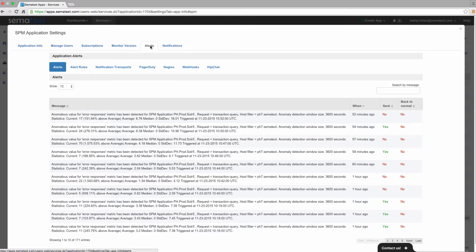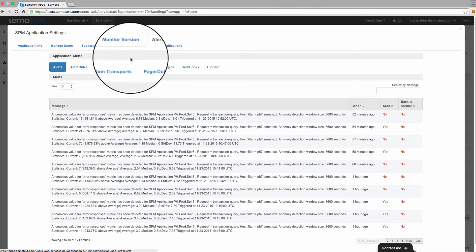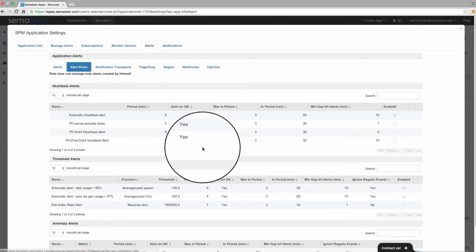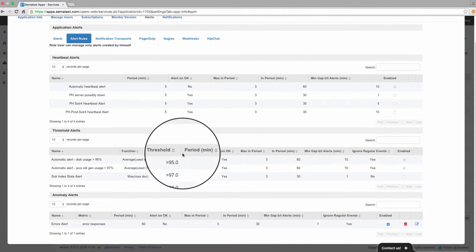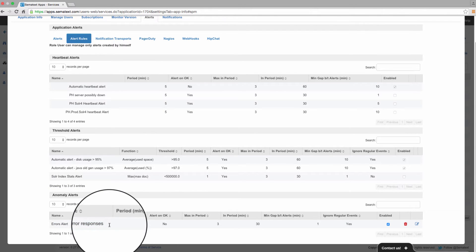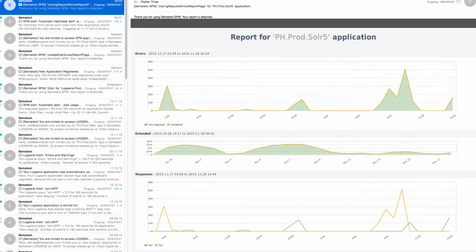We're looking at an SPM app that monitors a small Solr cluster. As you can see, we've defined a few alert rules. One of the alert rules notifies me when errors from transaction tracing increase. So here it is,